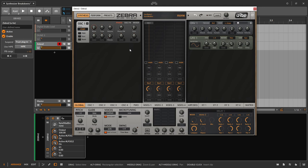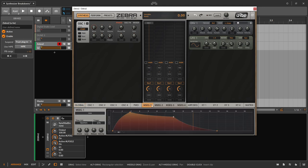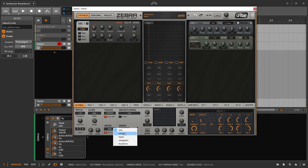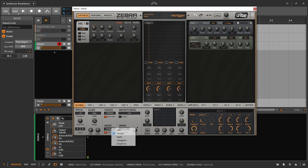Whenever you select a new modulation destination, assuming it's not something you have access to down here - like these multi-stage envelopes - it will pop up for you to work with and fine-tune. Right now we have just a sawtooth wave, and envelope one is hardwired to be the amplitude envelope. Let's add some release, get rid of the sustain almost completely, bring the decay down a little, and get something more plucky. We could turn this into mono or retrigger legato mode, but I'll go right back into poly mode for now.